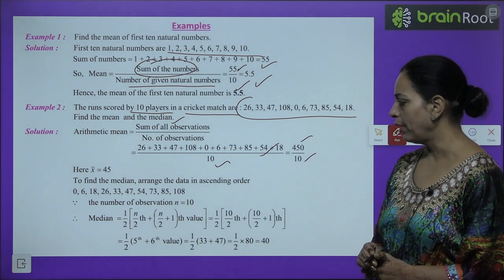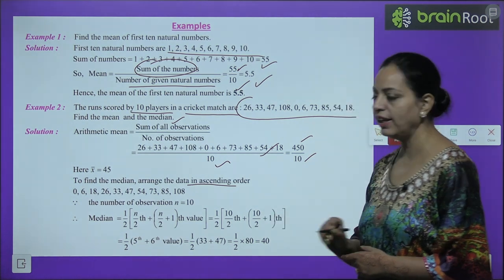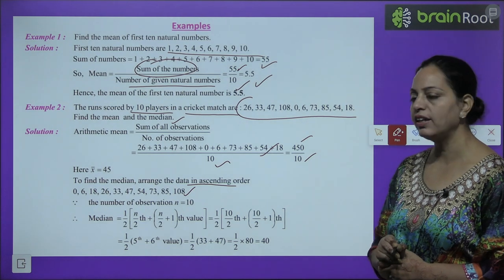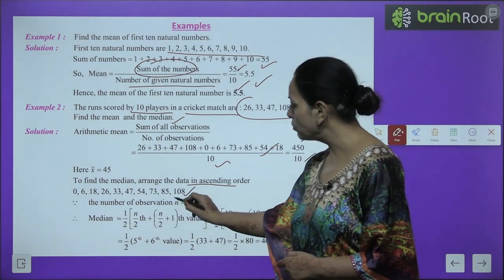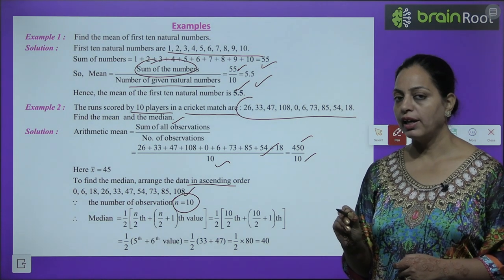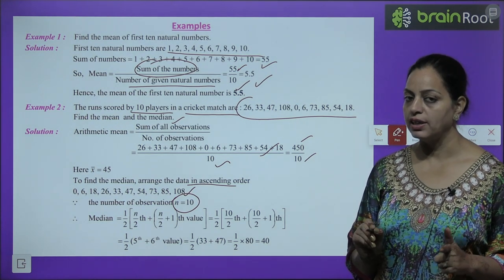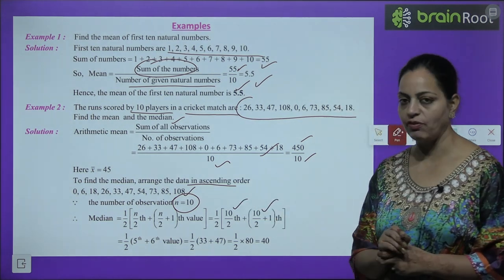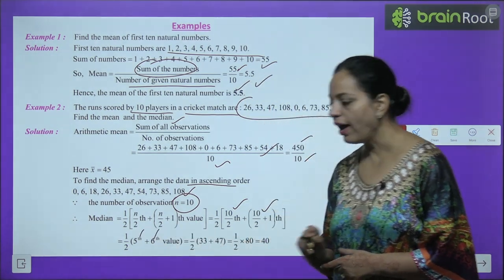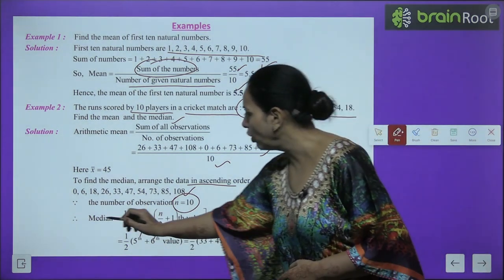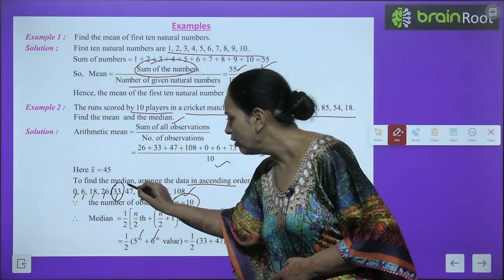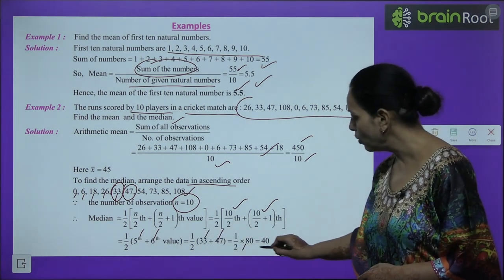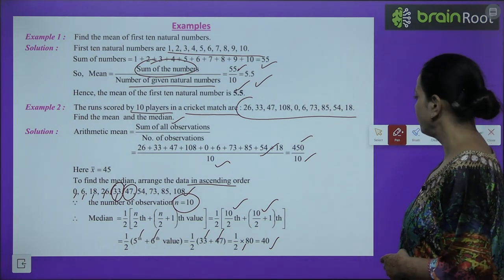For the median of Example 2, we arrange the data in ascending order. The number of observations is 10, which is even. So we take two terms: N/2 = 5th term and 6th term. Counting to the 5th and 6th values in the arranged data gives 33 and 47. Their average: (33 + 47) / 2 = 40. So the median is 40.